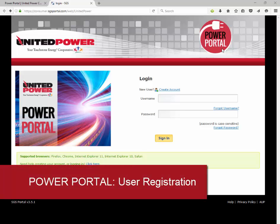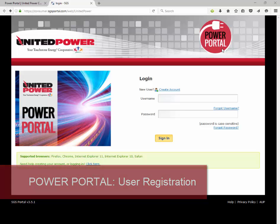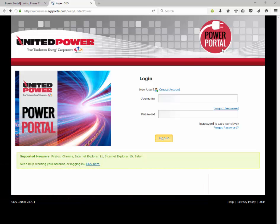Welcome to the Power Portal. In this tutorial we'll show you the quick two-step process to register for United Power's member Power Portal. It's a quick process that gives you immediate access to your energy use history.